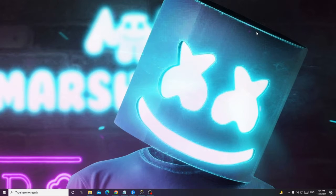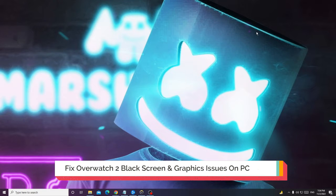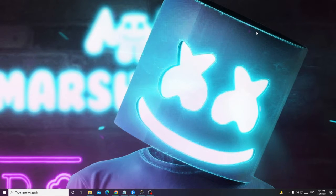Hey everyone, welcome back. In this video I will be explaining how to fix Overwatch 2 black screen and graphic issues on your PC. I will be sharing 8 to 10 effective methods that you need to apply, and after that you will find a great change.